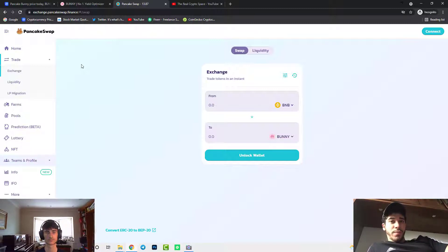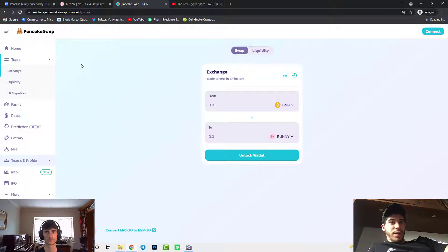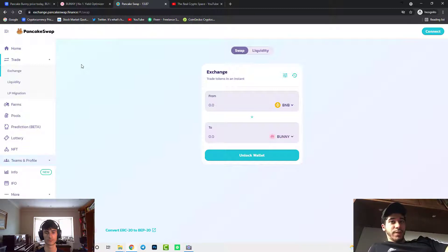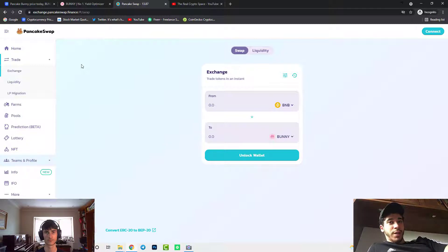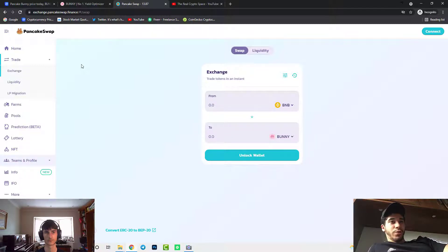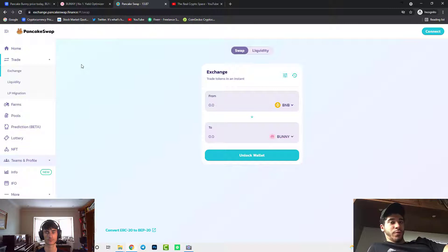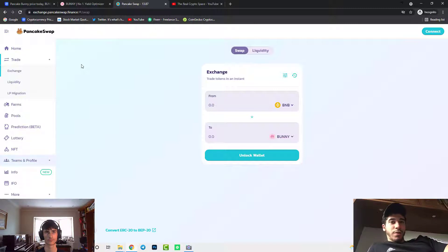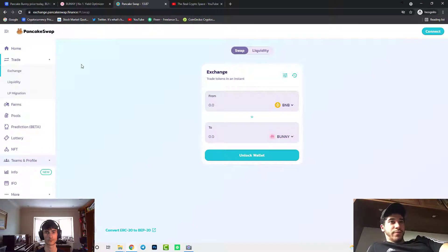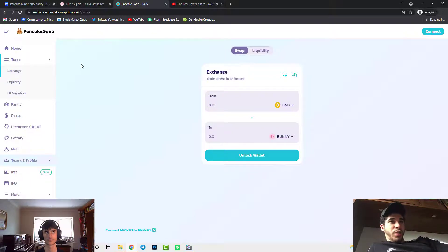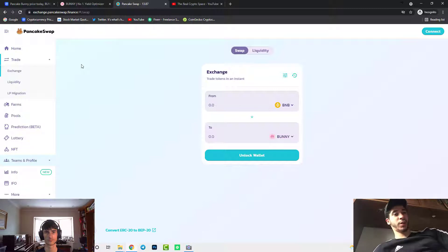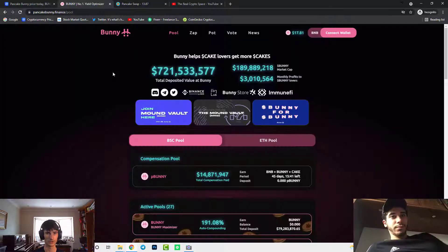Then you can swap your BNB for Bunny tokens and then you must have a little bit of BNB left in your wallet so that you can cover the fees. BNB is used for fees for your Binance Smart Chain on PancakeSwap. So you need to have Bunny and after you have Bunny we're going to show you the website where you can earn a nice passive income from it too.